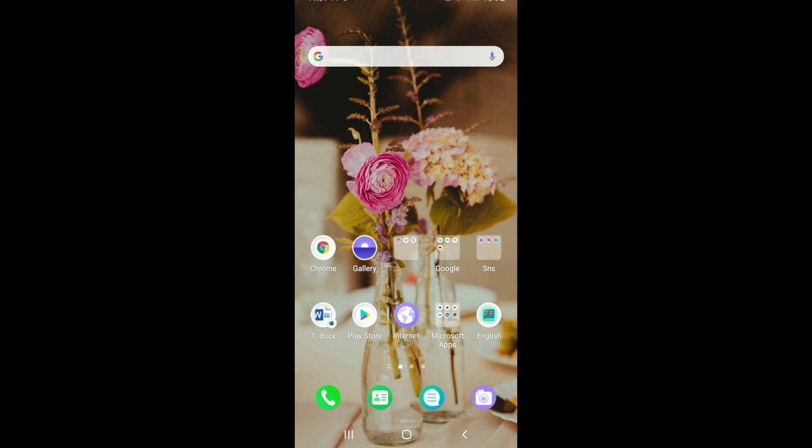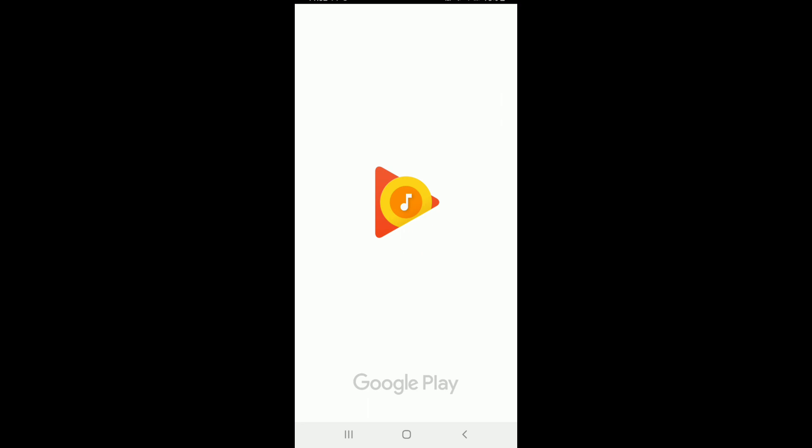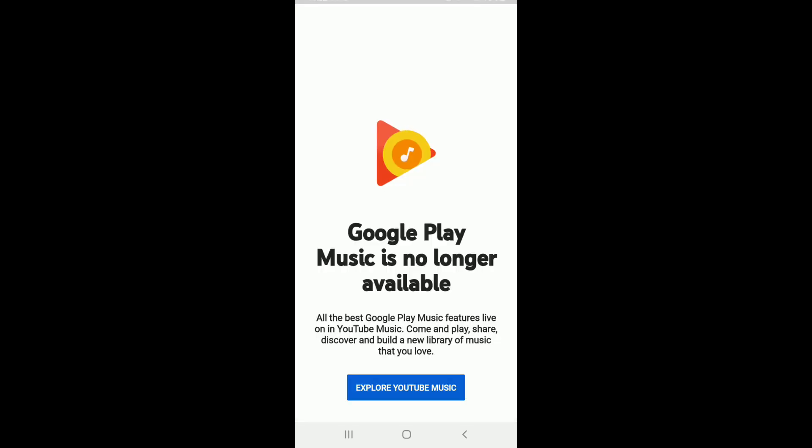As you can see, whenever I open my Google Play Music application, it says Google Play Music is no longer available. It shows you an option to explore YouTube Music instead of Google Play Music.